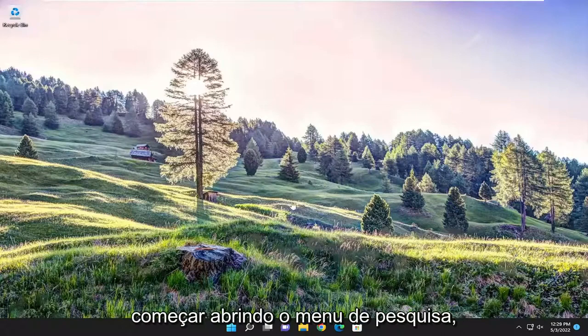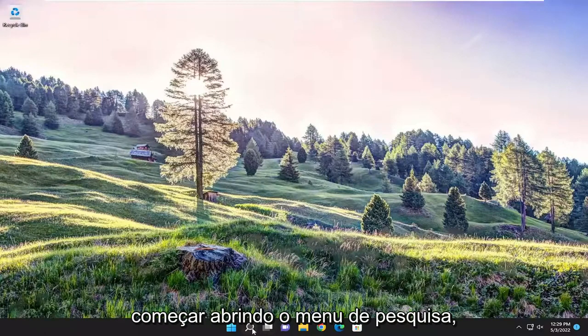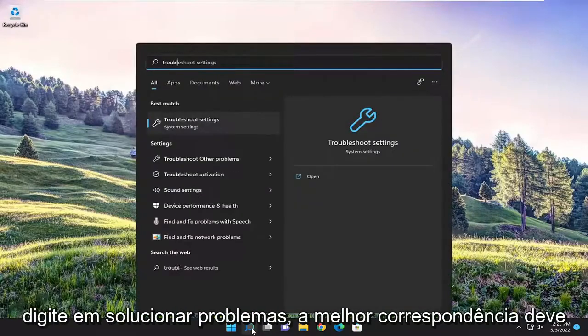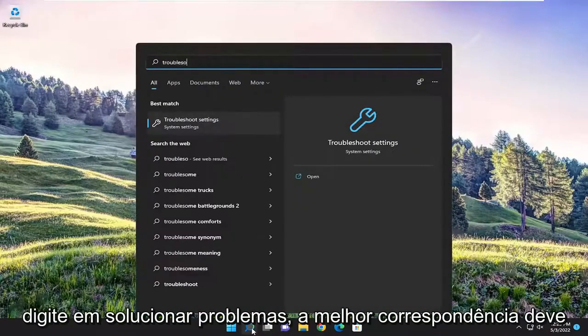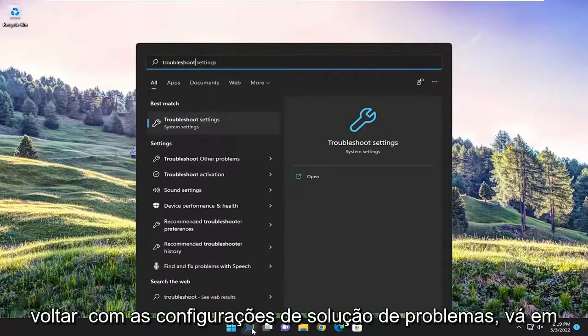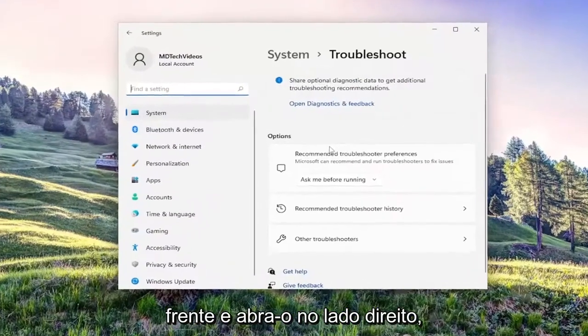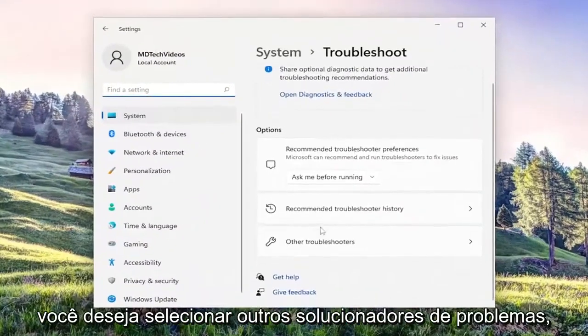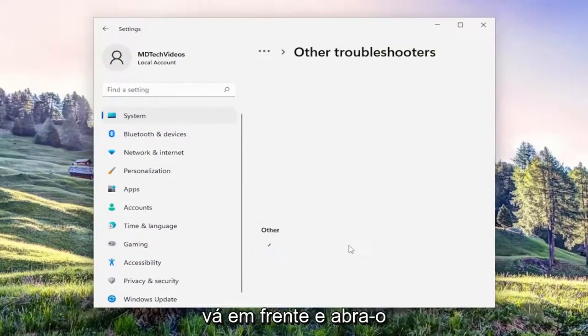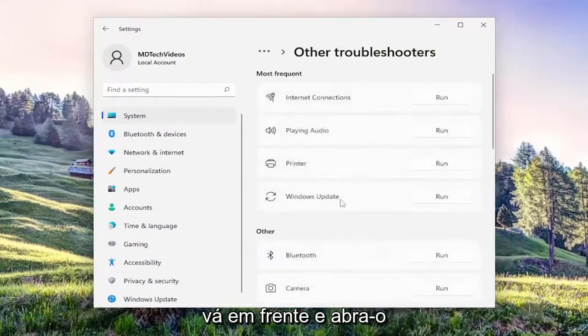We're going to start off by opening up the search menu, type in troubleshoot. Best match should come back with troubleshoot settings, go ahead and open that up. On the right side, you want to select other troubleshooters and open that up.